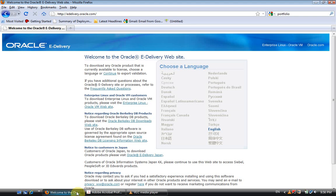Many people try to download the evaluation version, but it's not easy to find. Generally, Informatica is not providing any evaluation version. If you go to Informatica.com, you will never find any product to download there.